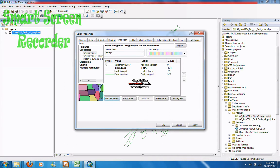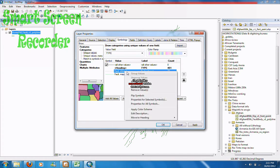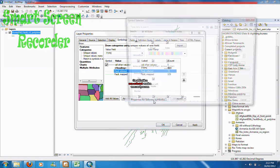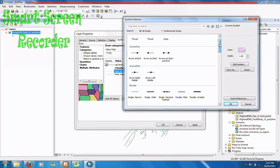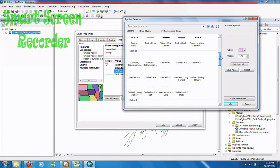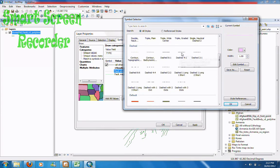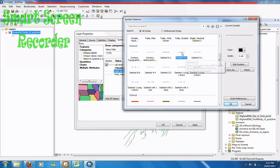As you can see there are two different types of faults. For the inferred fault I want it to be a black dashed line. So right click, go to properties for selected symbol, scroll down — there are a number of dashed lines you can choose. I'm just going to choose this one, go OK.